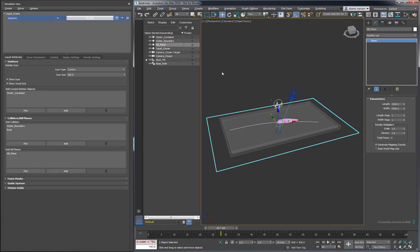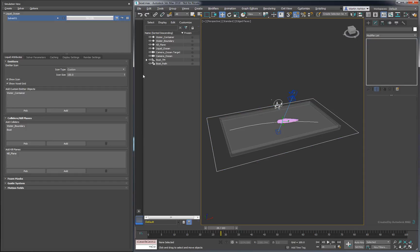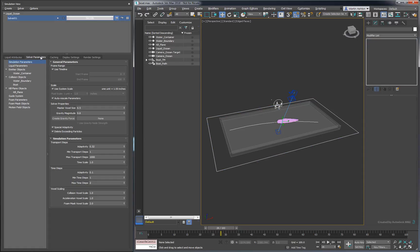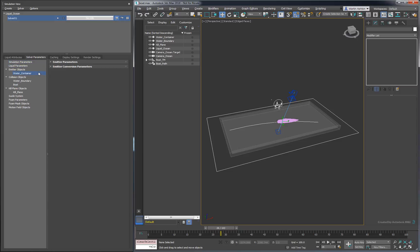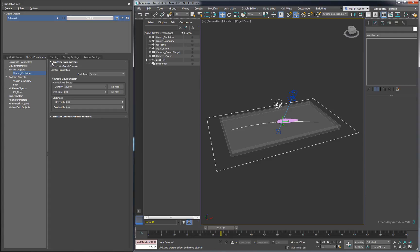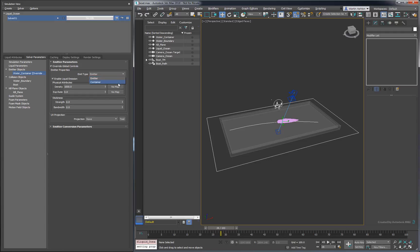Now that we've added all our Actors, it's time to configure the solver. Select the water container inside the solver parameters. We've only got one emitter in our simulation, so it comes down to a personal preference whether to edit the global emitter settings or to modify an individual emitter. For this scene, we'll choose to work on the water container individually, so enable its Override checkbox. To make sure it only gets filled once, we'll set its type to Container. If we kept it in Emitter mode, more liquid would be created to fill the gaps as the boat passes through.